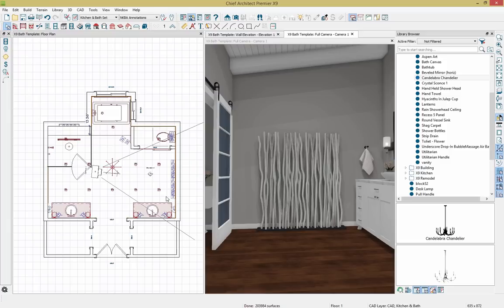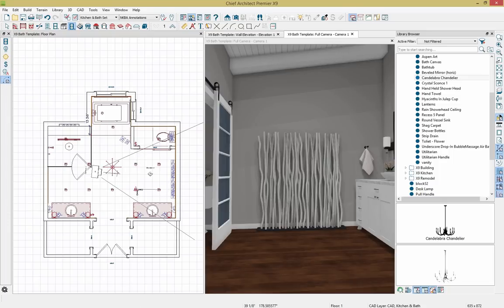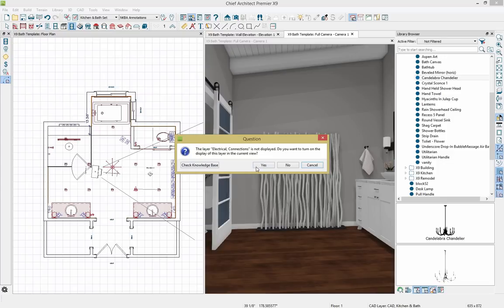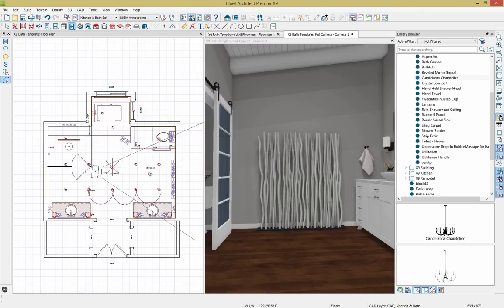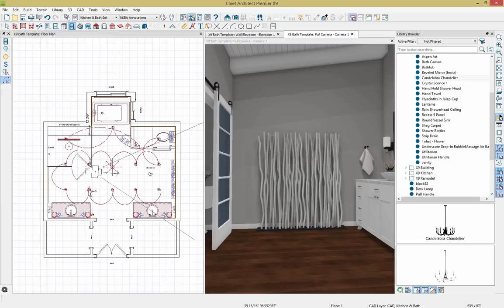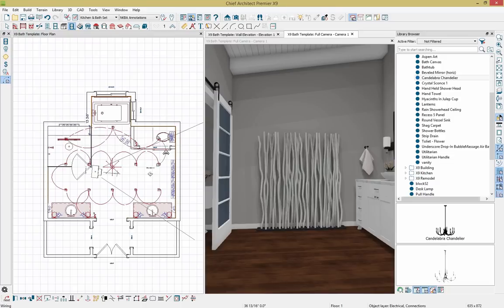We also have tools for connecting lights. I'll set a switch at my door and another switch over here, then use the connect electrical tool to connect them. The electrical layer wasn't on, so I'll turn that on. I'll click and drag to select all the lights, grab those lights, and then connect them to the switch. Connecting the second switch will automatically place a three-way switch. I can also click on connections and move them to clean up the plan a bit.